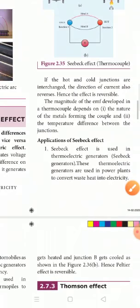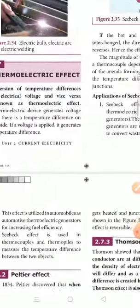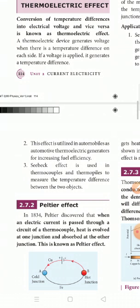The Seebeck effect is used in thermoelectric generators. Those thermoelectric generators are used in power plants to convert waste heat into electricity. The second application is in automobiles as automotive thermoelectric generators for increasing fuel efficiency. The Seebeck effect is also used in thermocouples and thermopiles to measure the temperature difference between two objects.